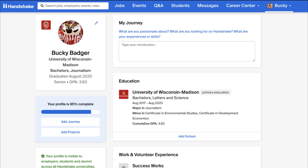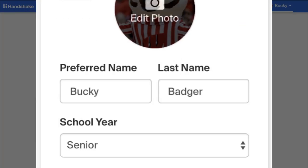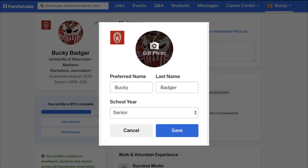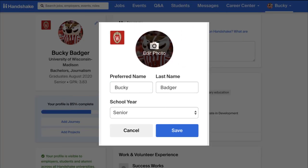Start by clicking on the pencil icon on the left section in order to edit your main profile section. Here you can add a photo, your name, and school year, which is extremely important.